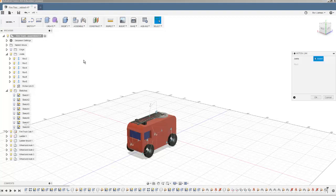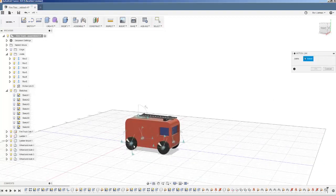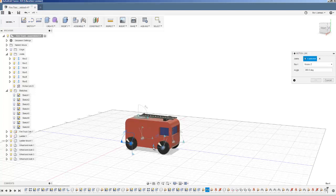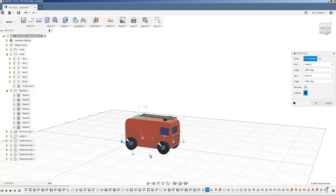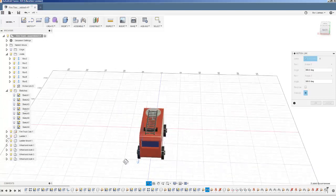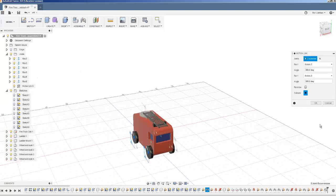Then I'm also going to motion link this joint and this joint. The reason I didn't do all four together is I had a feeling this was going to happen—that these ones would go in a reverse direction because their axis points in a different direction.